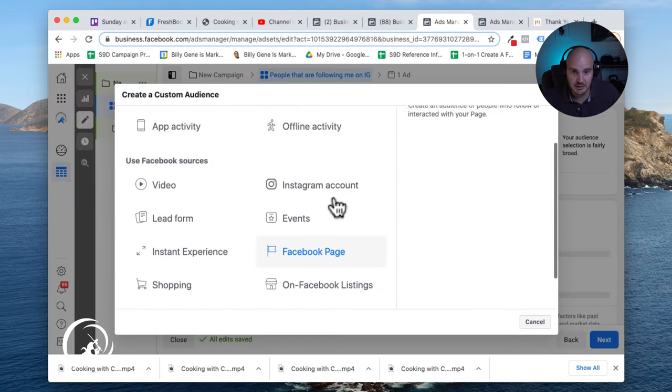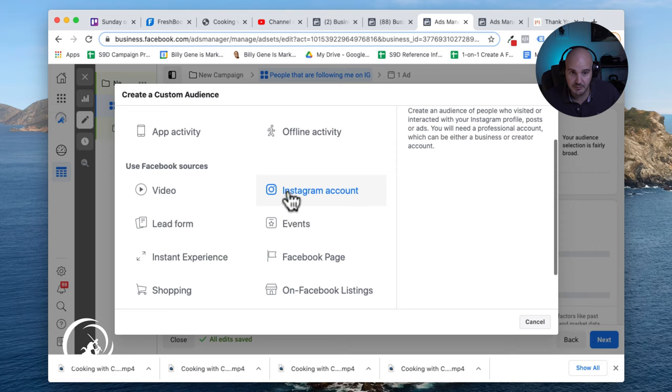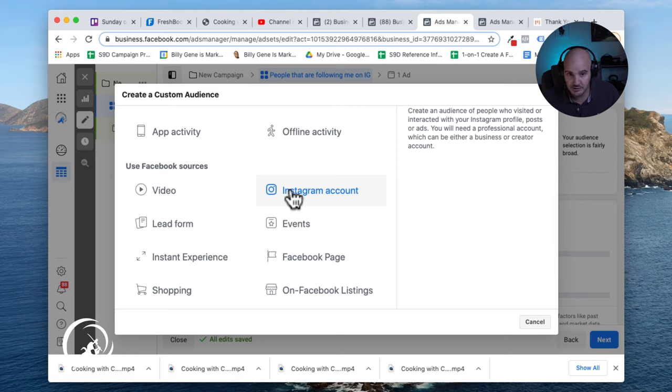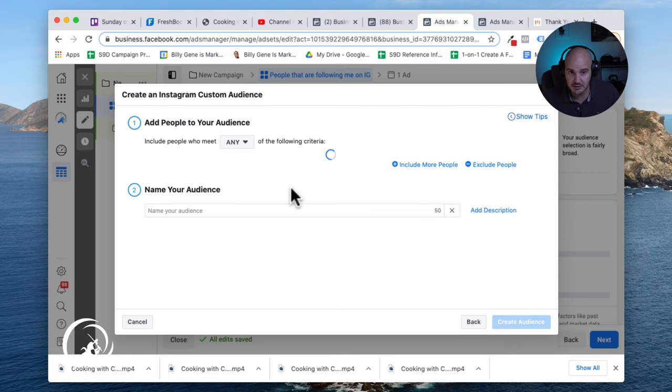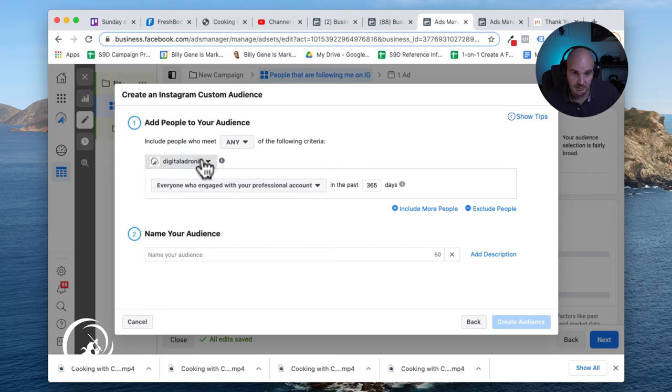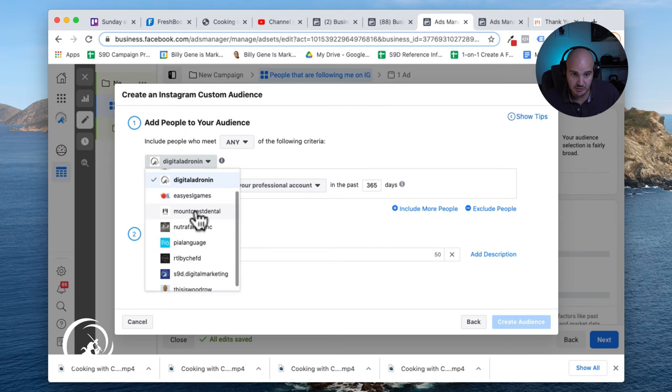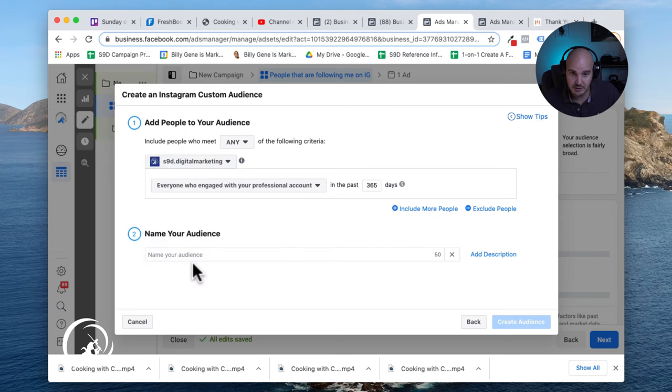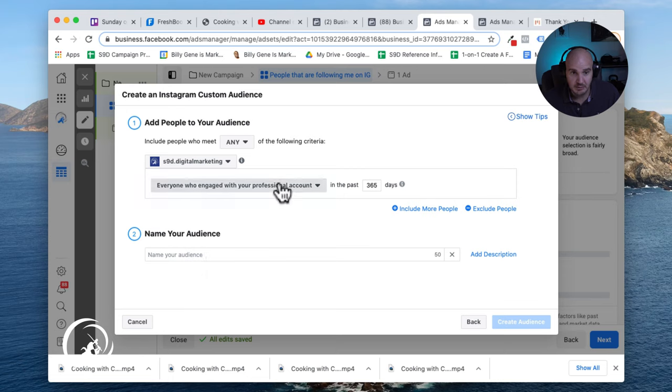In here I'm going to choose the source of the custom audience to be the Instagram account. So what I'm going to do is just make sure that I choose the correct company, and we're going to say anyone who engaged with your professional account.